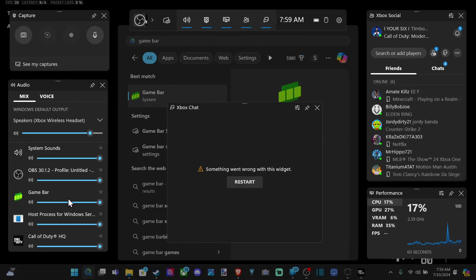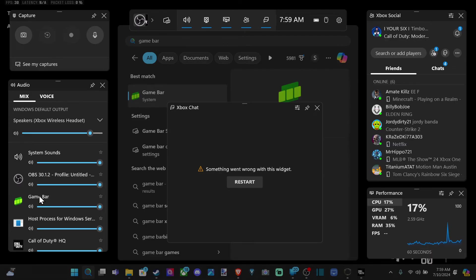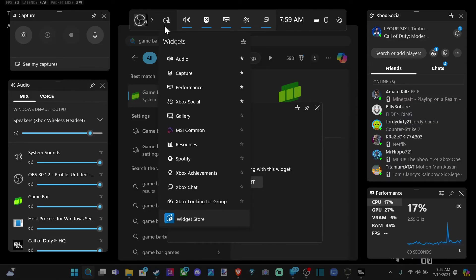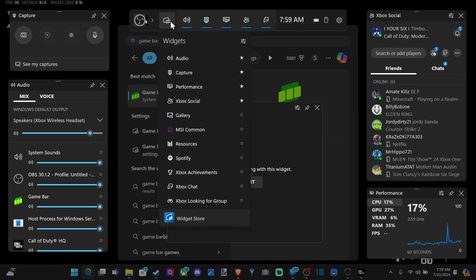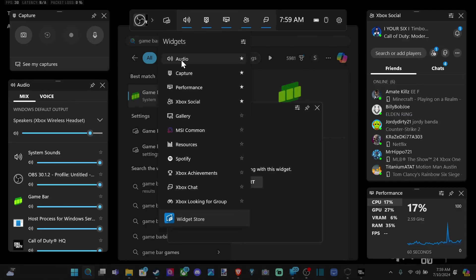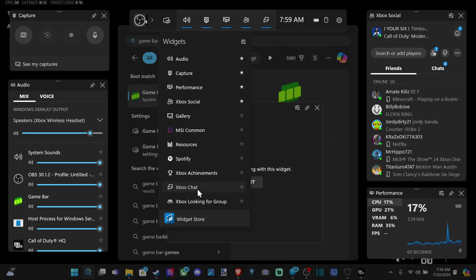And then you get all these different audio sliders down here on the bottom for your system sounds or anything else you have opened up. Now if you don't see this, go to the widget menu, and scroll down to audio, and just select that. Make sure this is turned up. This is one of the favorite ones indicated by the star, so it should pop up when you open up the game bar.